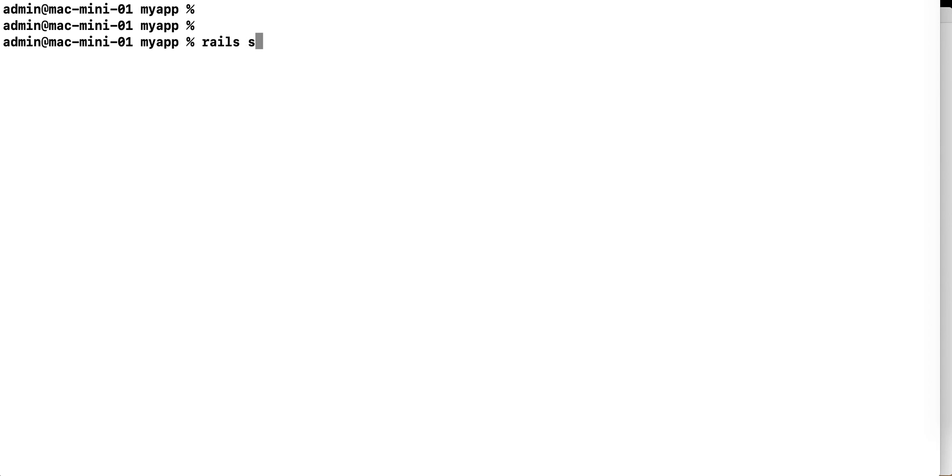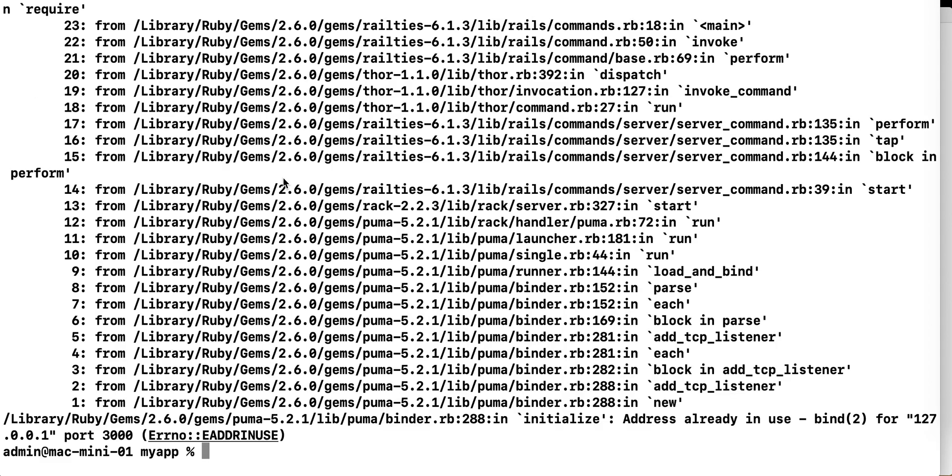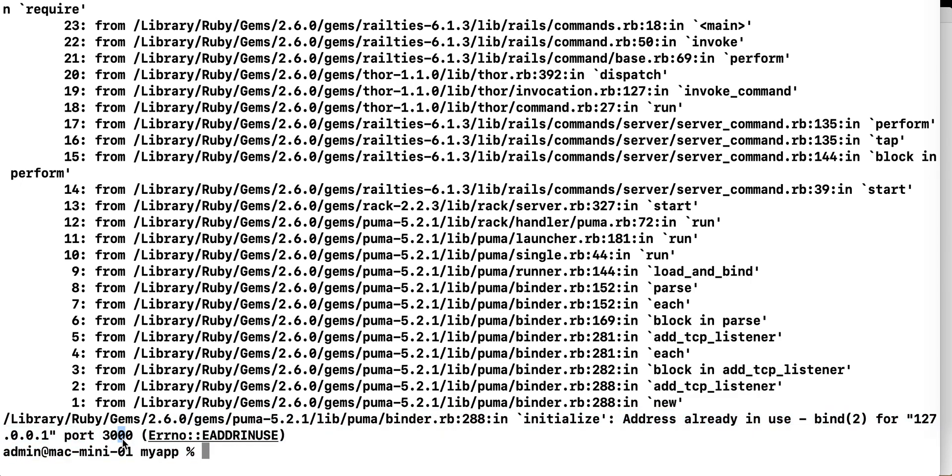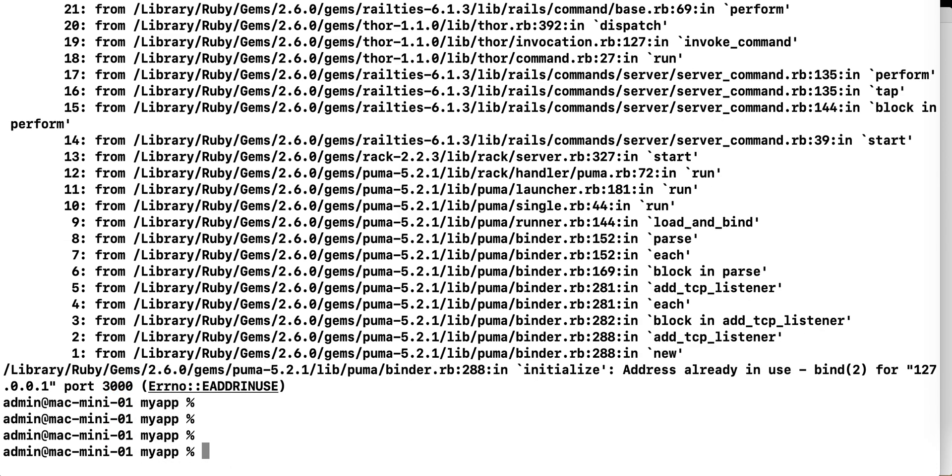then you may see an error similar to this one. It basically says that, in my case it's port 3000, there is already an application listening on port 3000, so this Rails server is failing. I'm going to show you how to fix that.